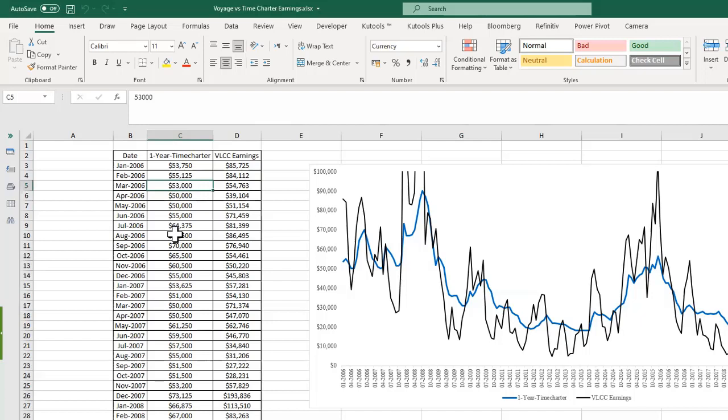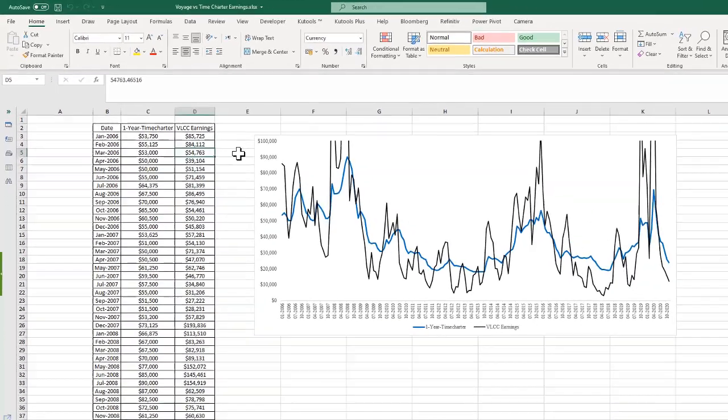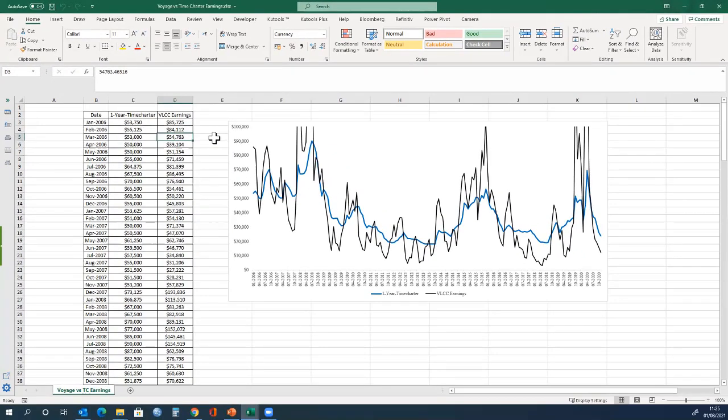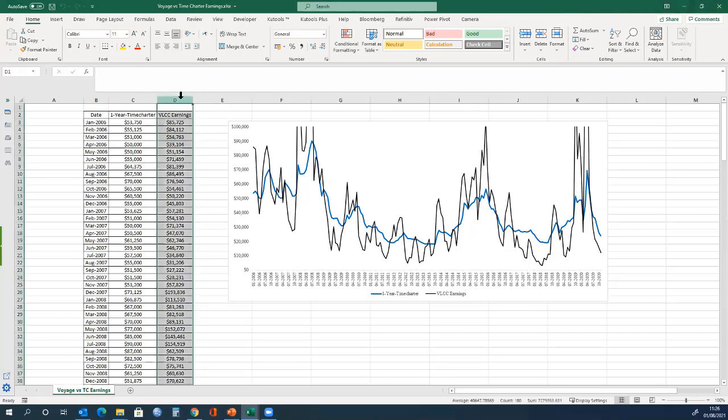However, at the same period of time, the average voyage contract was $54,763 per day. This is for a round voyage, and will not be for the full year. This time series, which is VLCC earnings, which reflects voyage earnings, is more volatile than the one year time charter, as you would expect.